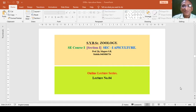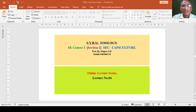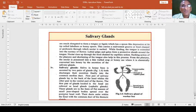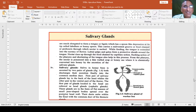Dear students, we will start lecture number 4 of Apiculture, which will continue from the previous lecture on the digestive system of the honeybee. In the last lecture, we saw the mouth parts and their food feeding type.